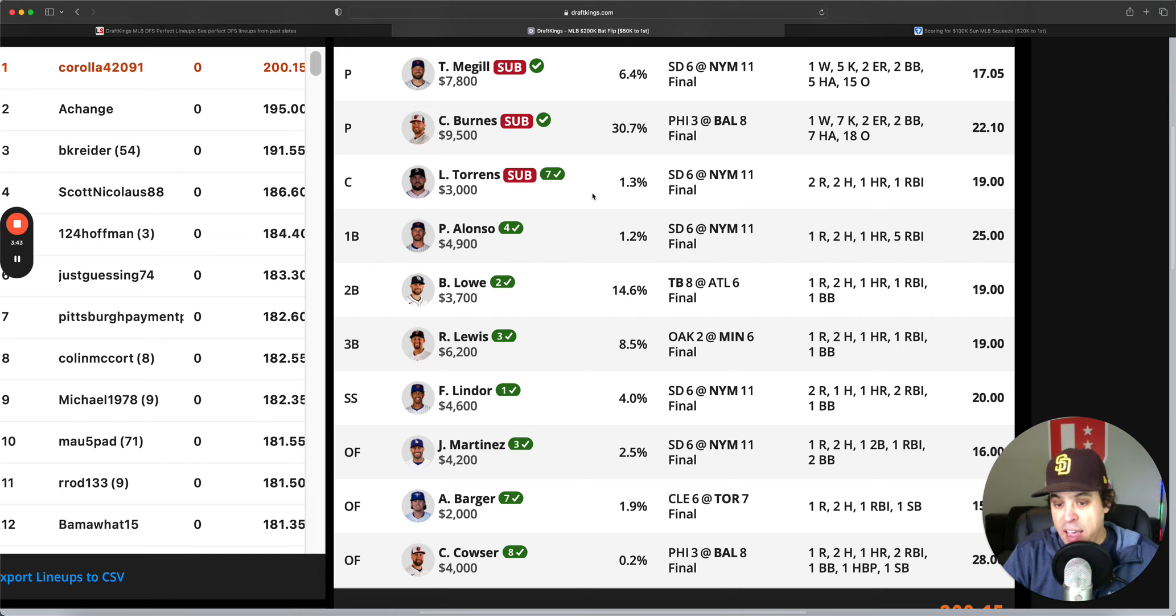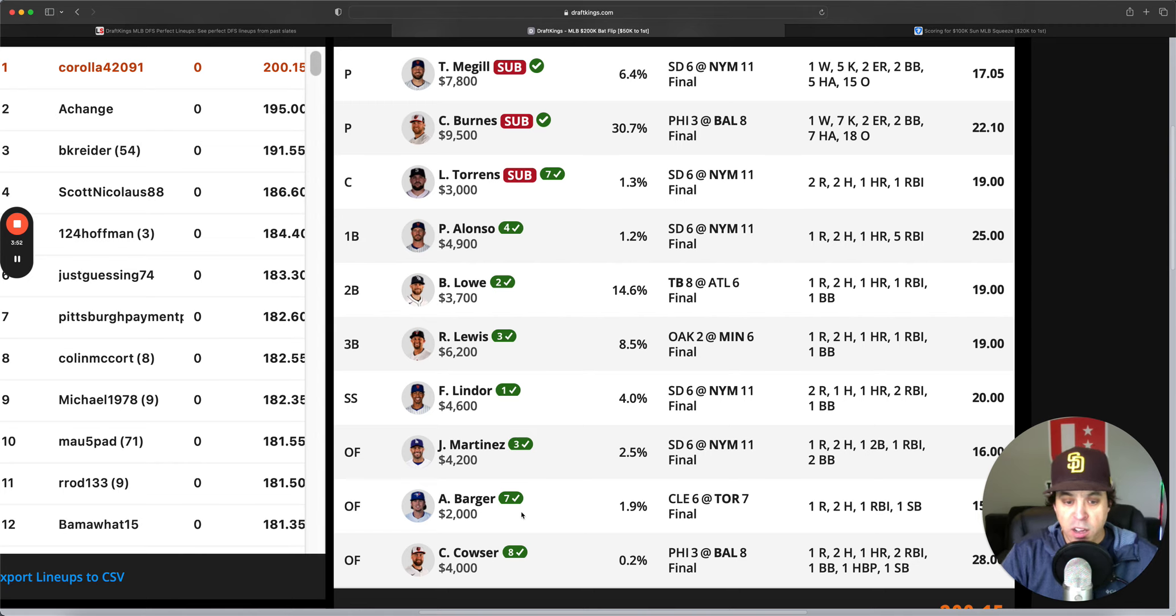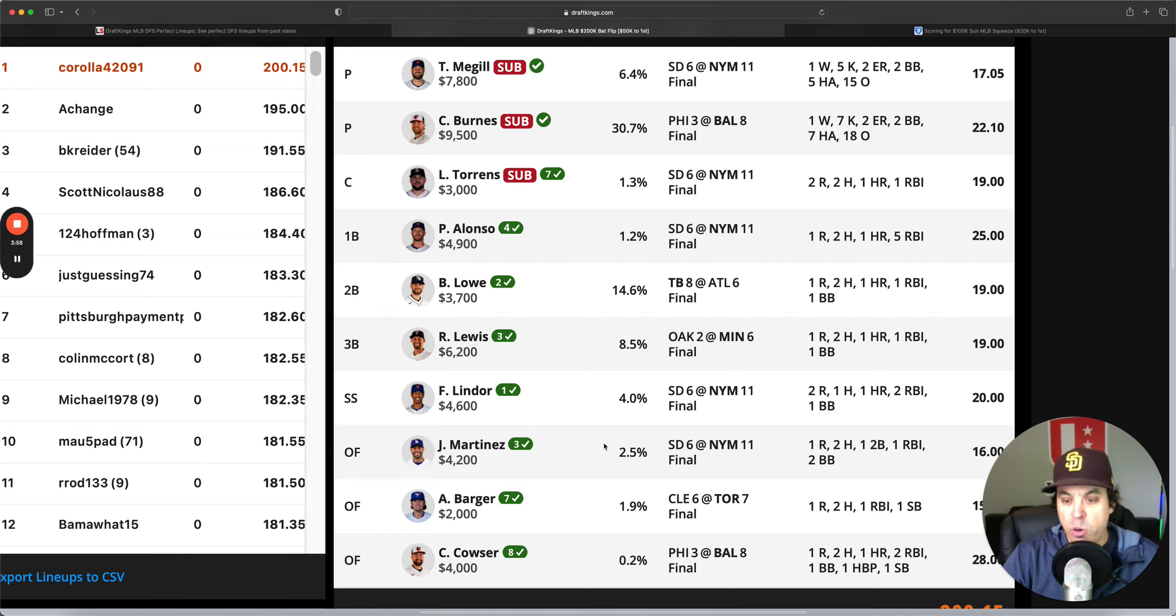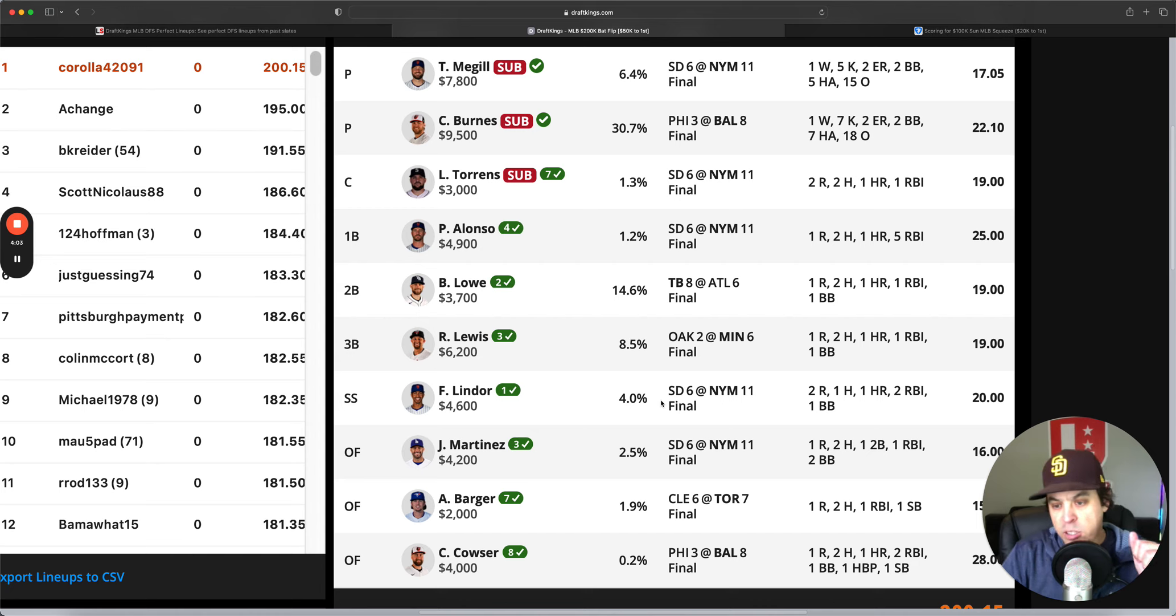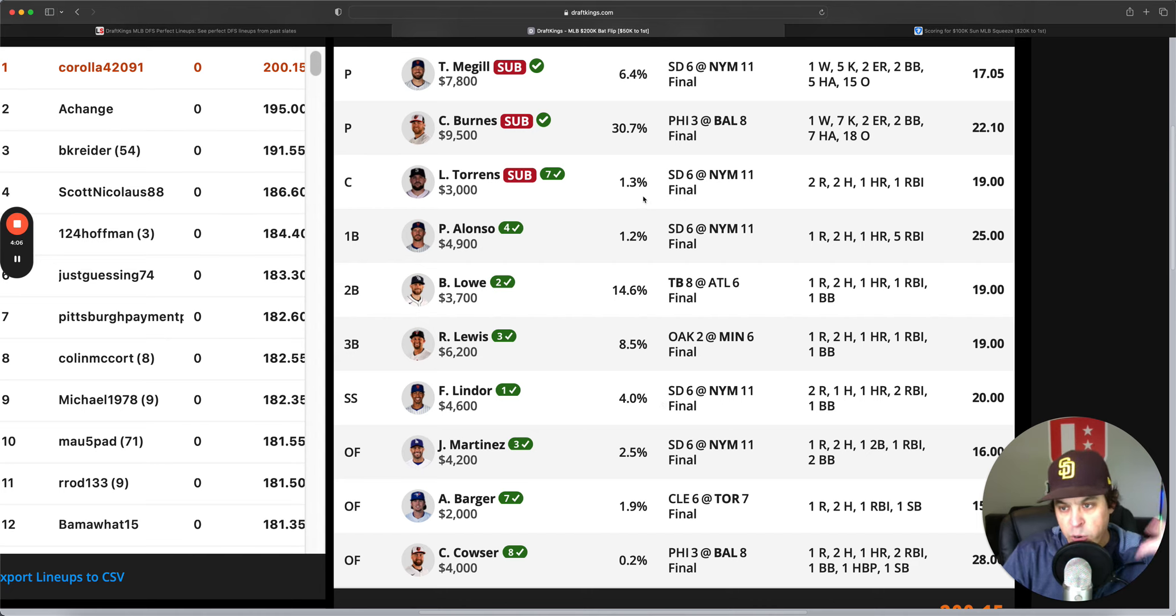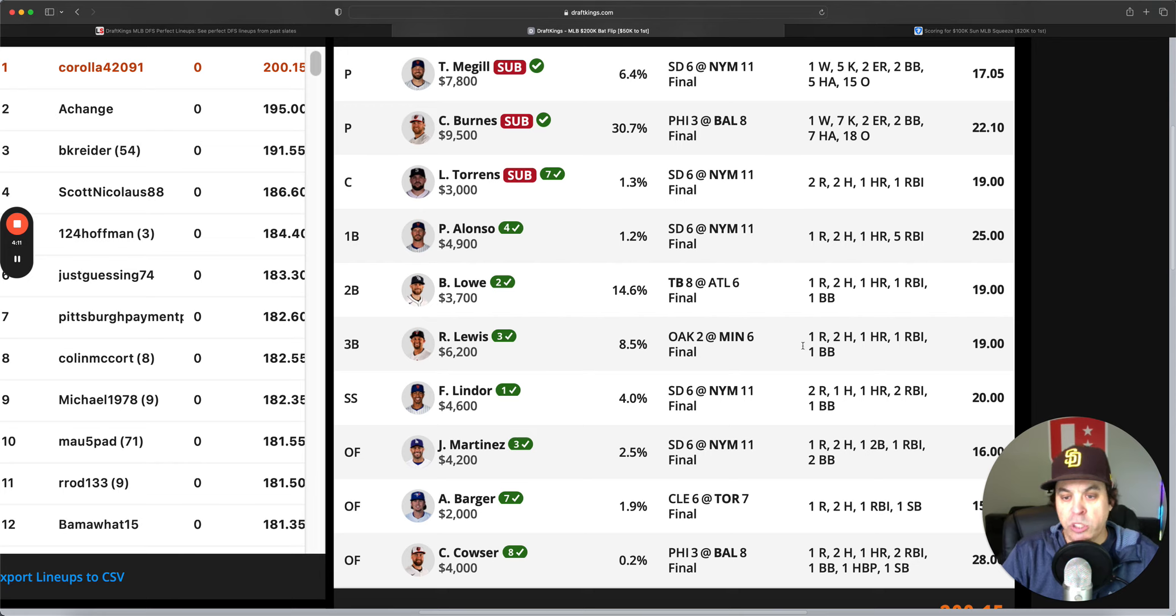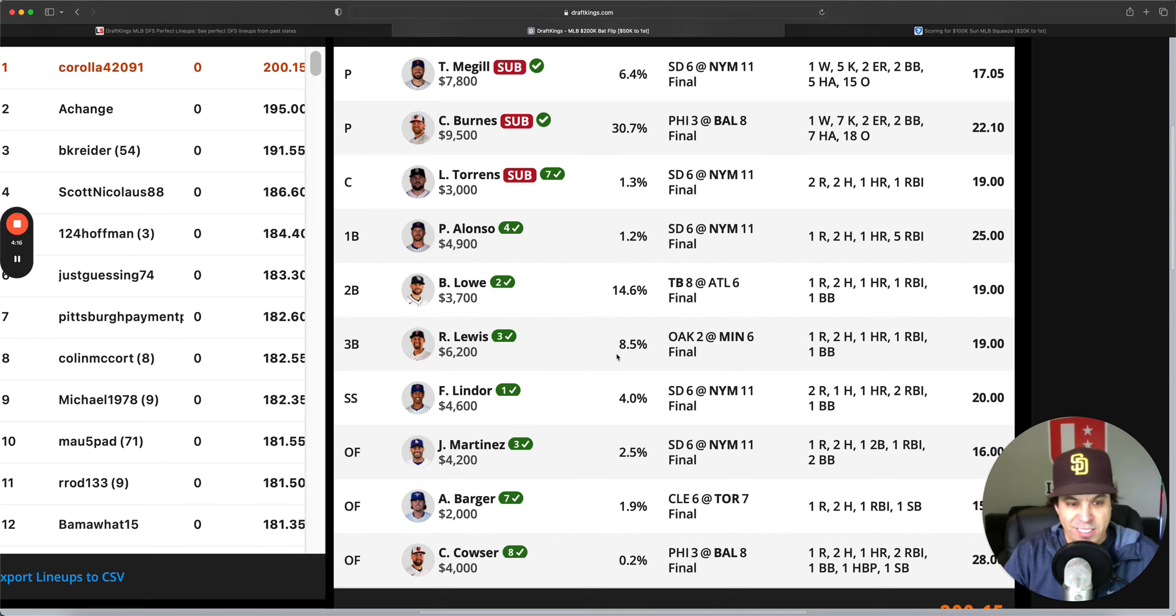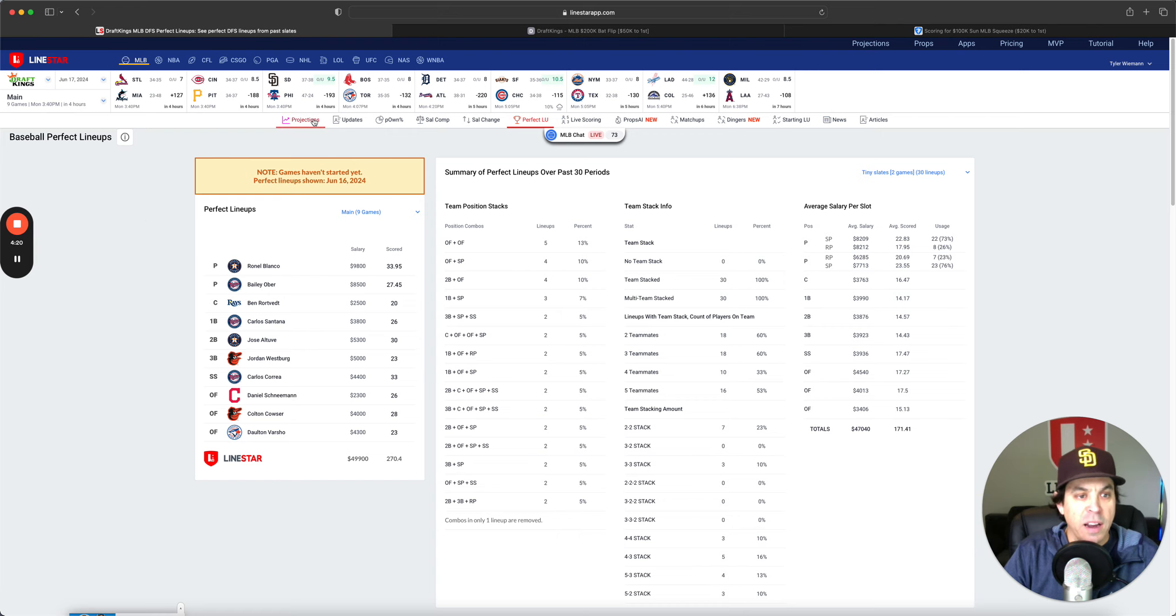They had a Met stack that was a four-man Met stack, and then all one-offs. They had Couser get it done, Barger who was just cheap and did enough for Toronto. JD just continued to torch the Padres, as well as Lindor and Alonzo and Torrens, Tampa Bay's Brandon Lowe and Royce Lewis, who's just been on absolute fire. I think he has seven home runs in 12 games this year, just absolutely insane.